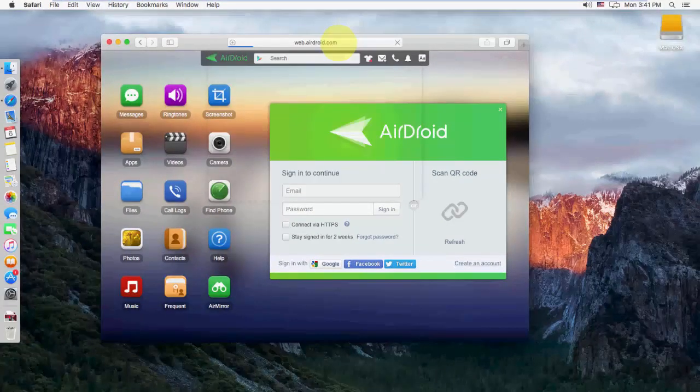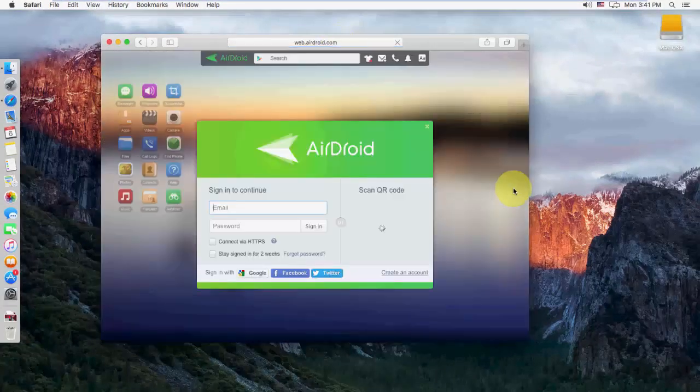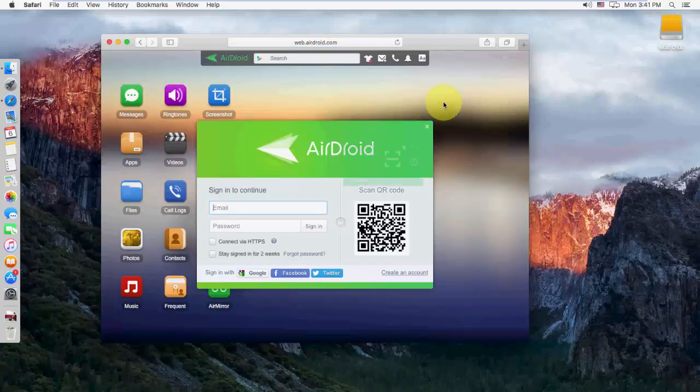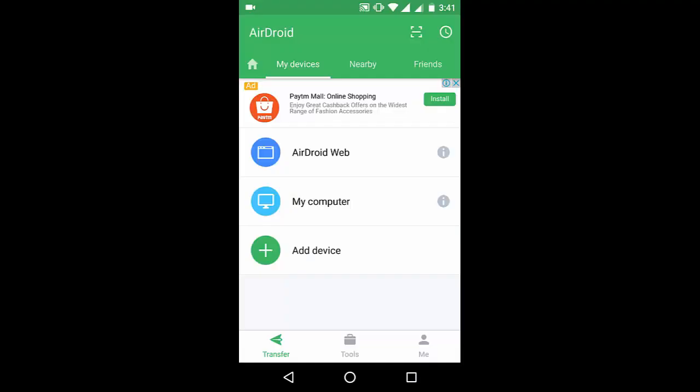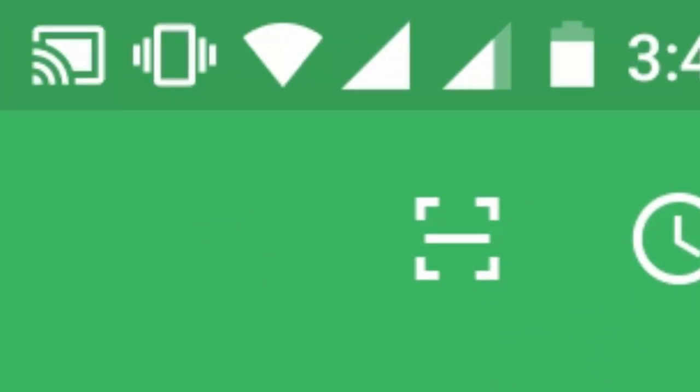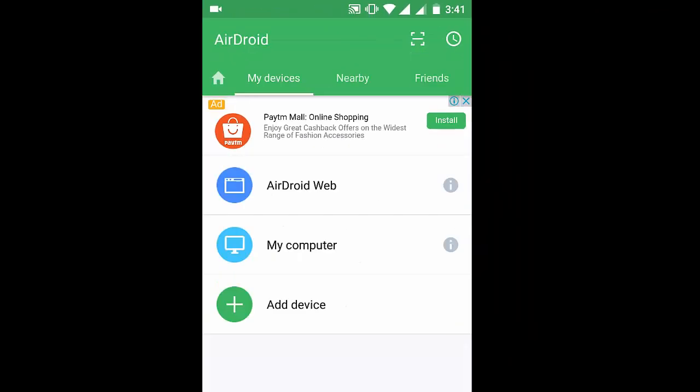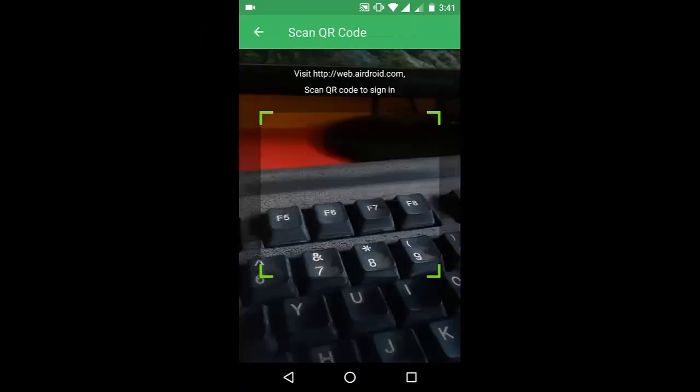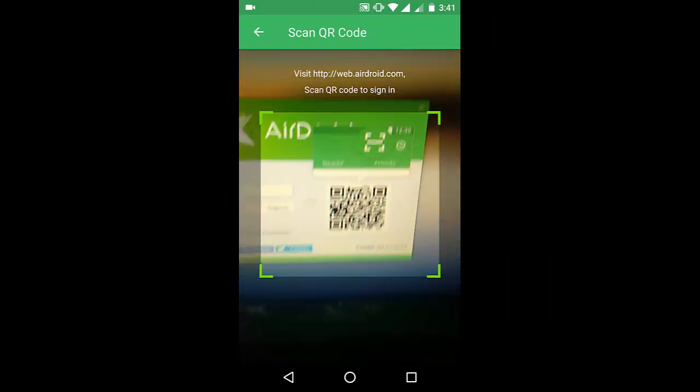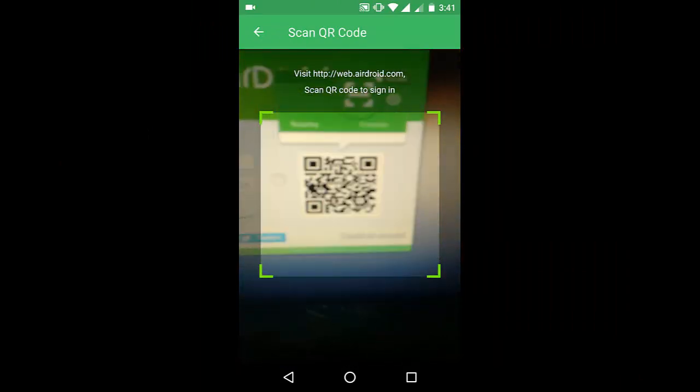Type and hit enter. You will get the QR code like this. Now go to your phone and tap scan QR code. Your camera will open. Simply scan this code.